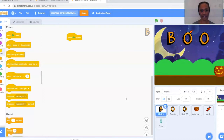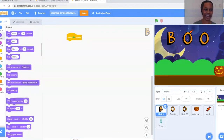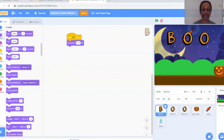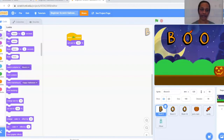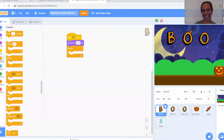Go to the purple Looks coding block and find Set Size To — we're going to set the size to 100 so every time it starts, it resets to that size. Next, we're going to create a forever loop. Go to the orange Control blocks and drag a Forever loop right underneath the Set Size block. Everything inside this loop will continue running as long as the animation is going.